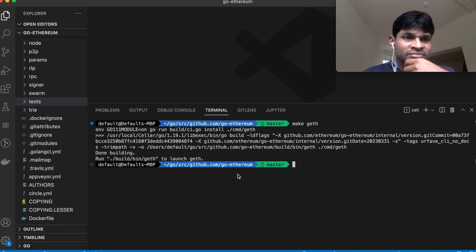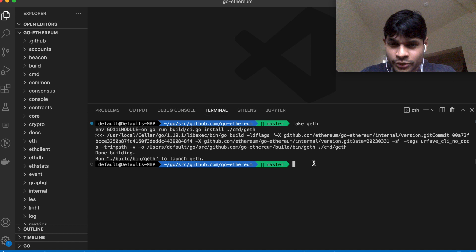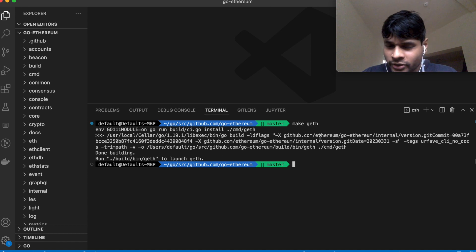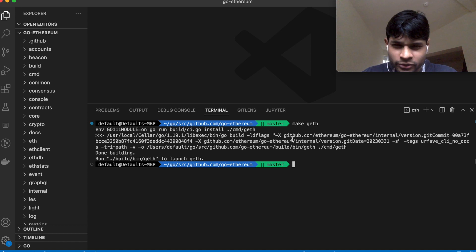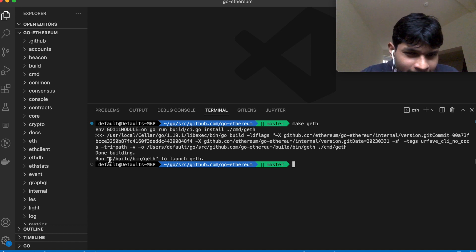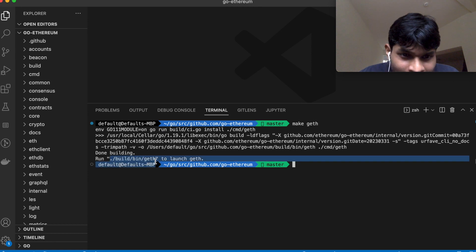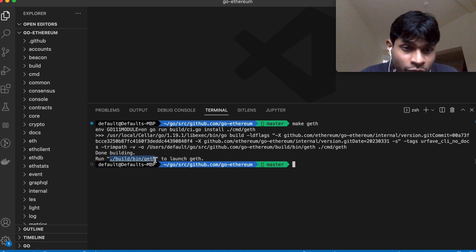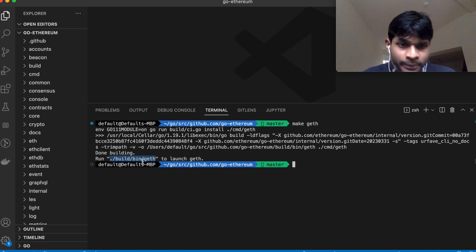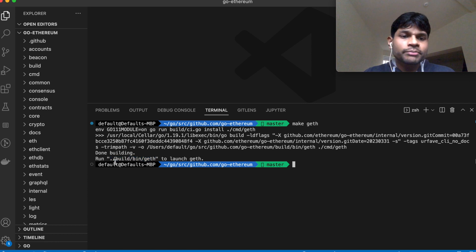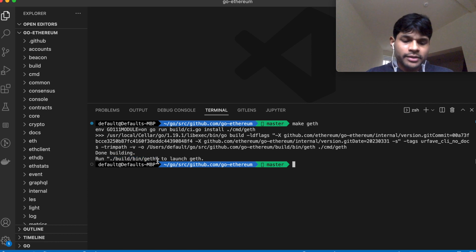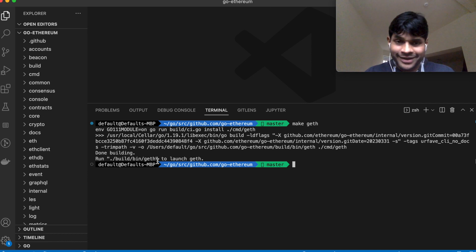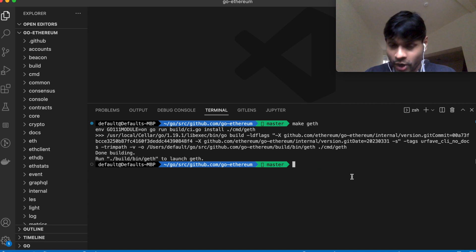I had executed it before, that's why it was fast, otherwise it may take a few minutes to run it. And what it does is saves this geth executable inside this path: ./build/bin/geth. So if I simply run this command, it will run the geth executable in its default setting.